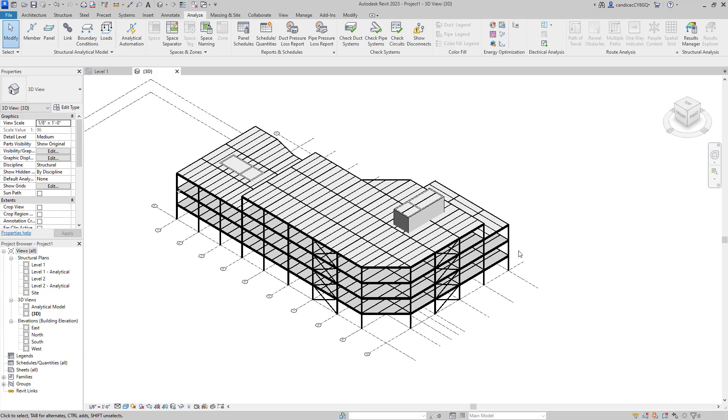So I've gone ahead and created a model here in Revit 2023 of a steel frame building. To transfer models from Revit 2023 into RISA, we're going to generate the analytical model by using the analytical automation tool.